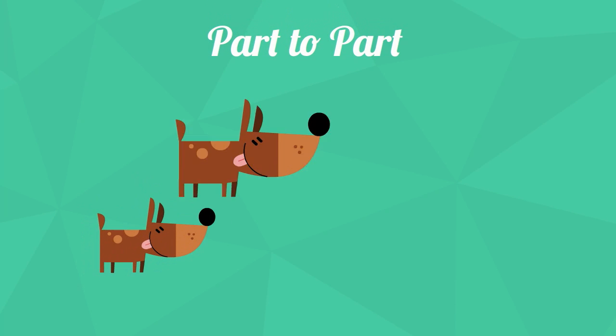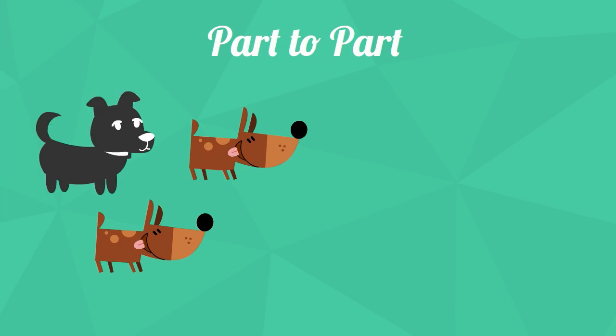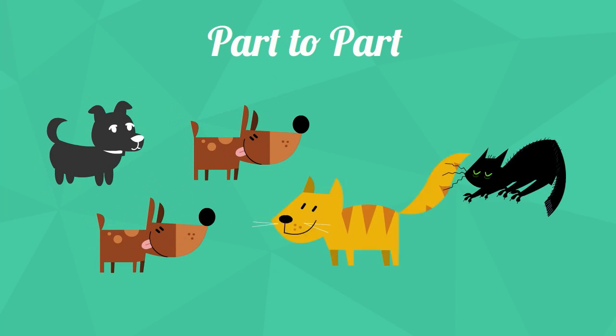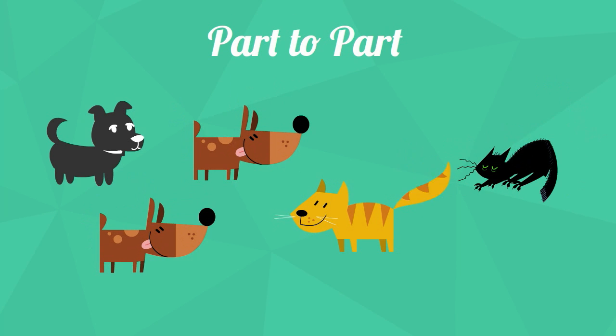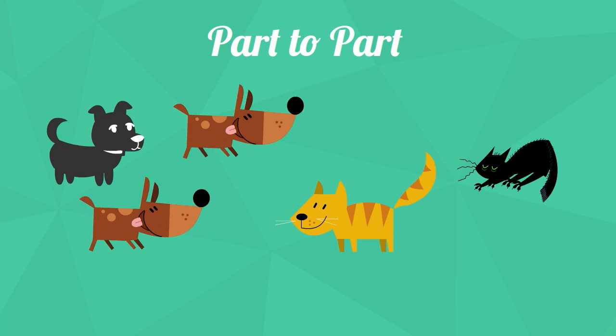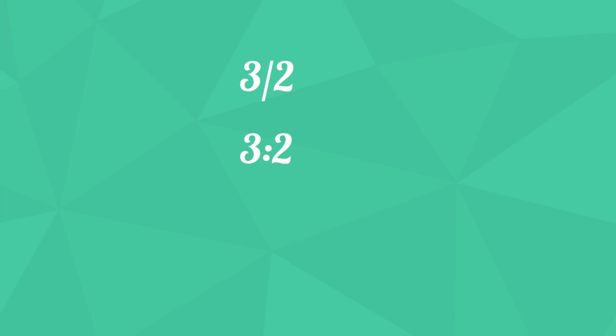This is an example of a part to part ratio. You have three dogs for every two cats. Also notice you have three ways to write a ratio. You can write it in fraction form 3 halves, colon form 3 colon 2, or using 3 to 2.